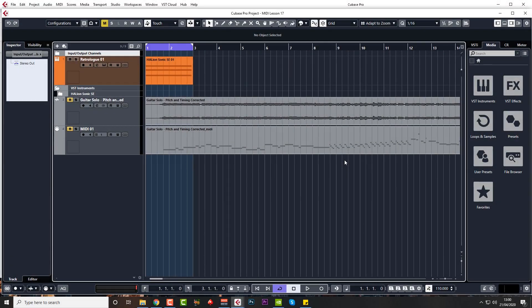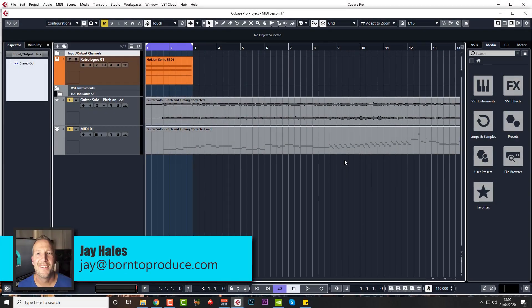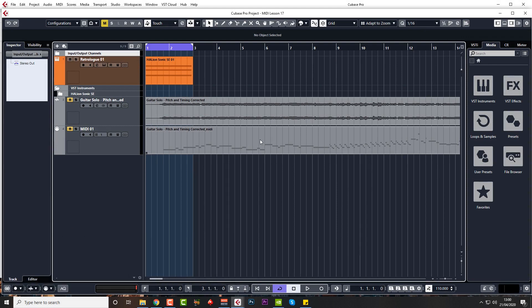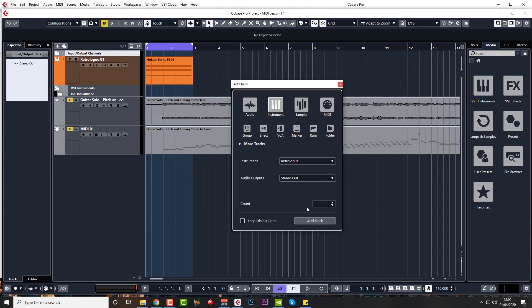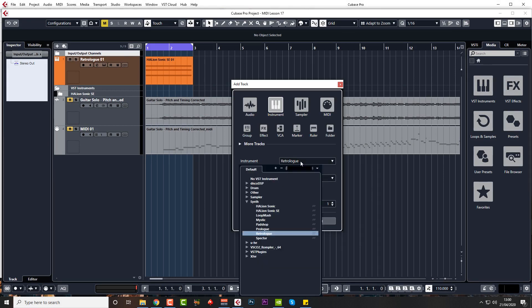Hi guys, welcome back. Jay here from bornsblues.com. In this extra bonus video I'm going to have a look at the Beat Designer MIDI insert. I'm just going to create an instrument track with Groove Agent on it.